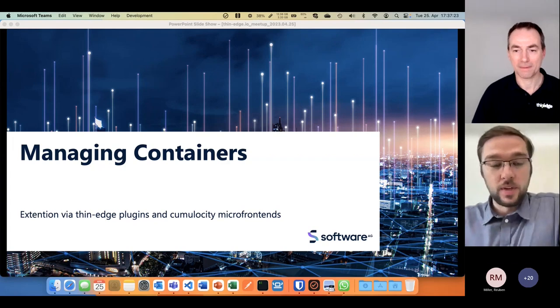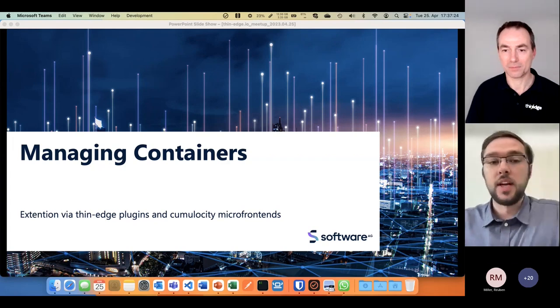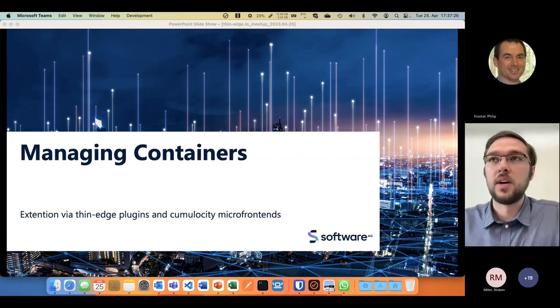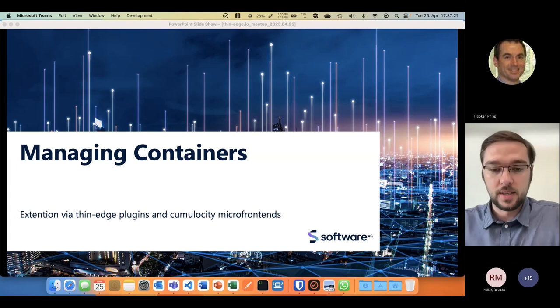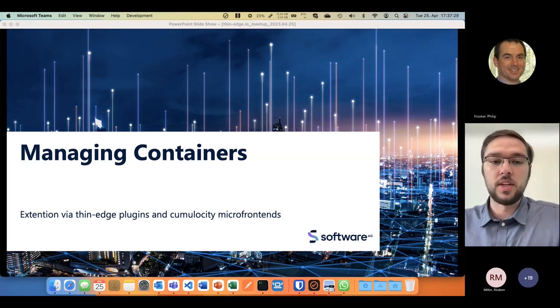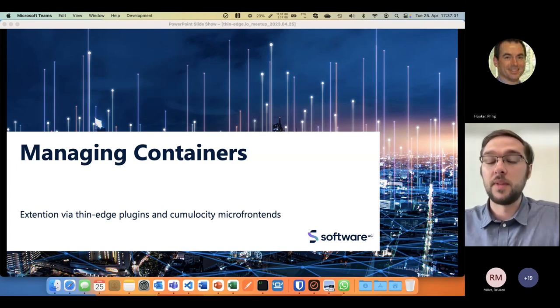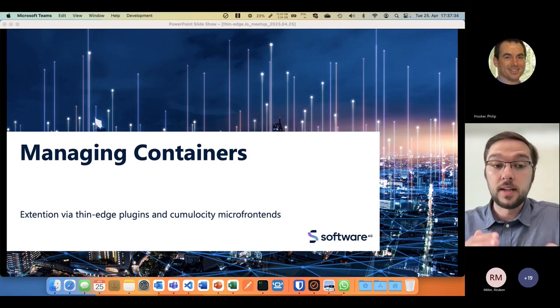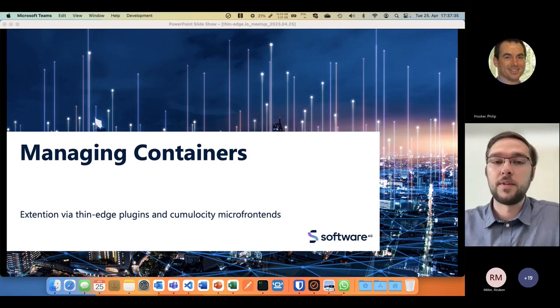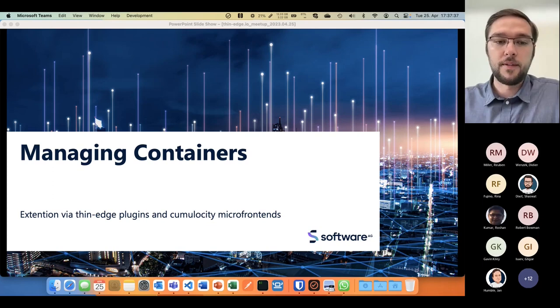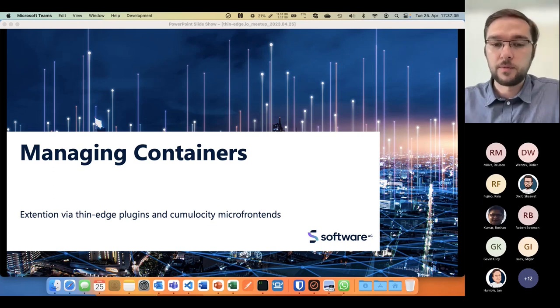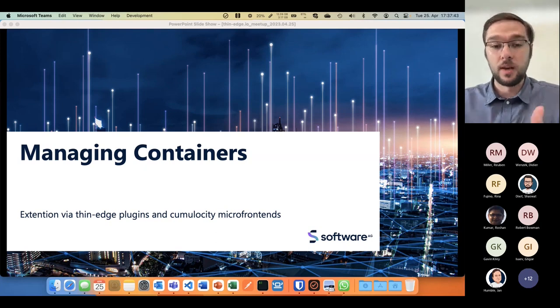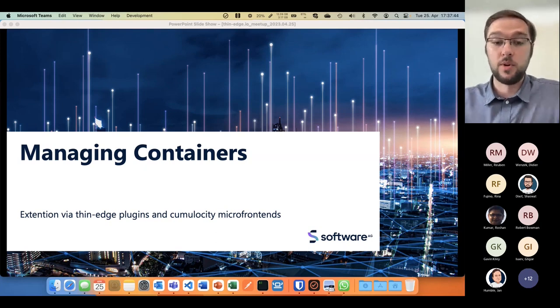Thank you very much for the introduction. Today we're going to show you how you can use Cumulocity IoT to manage containers together with thin edge, how thin edge plugins can extend the functionalities of thin edge, and how micro frontends can extend the functionalities UI-wise on the Cumulocity side.